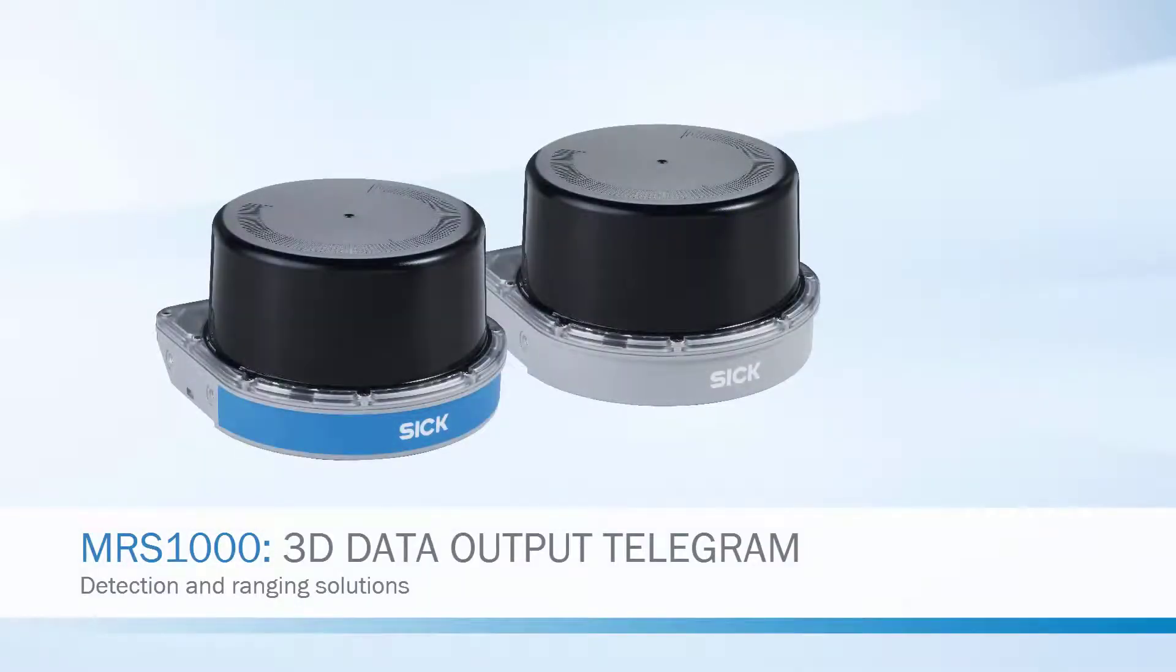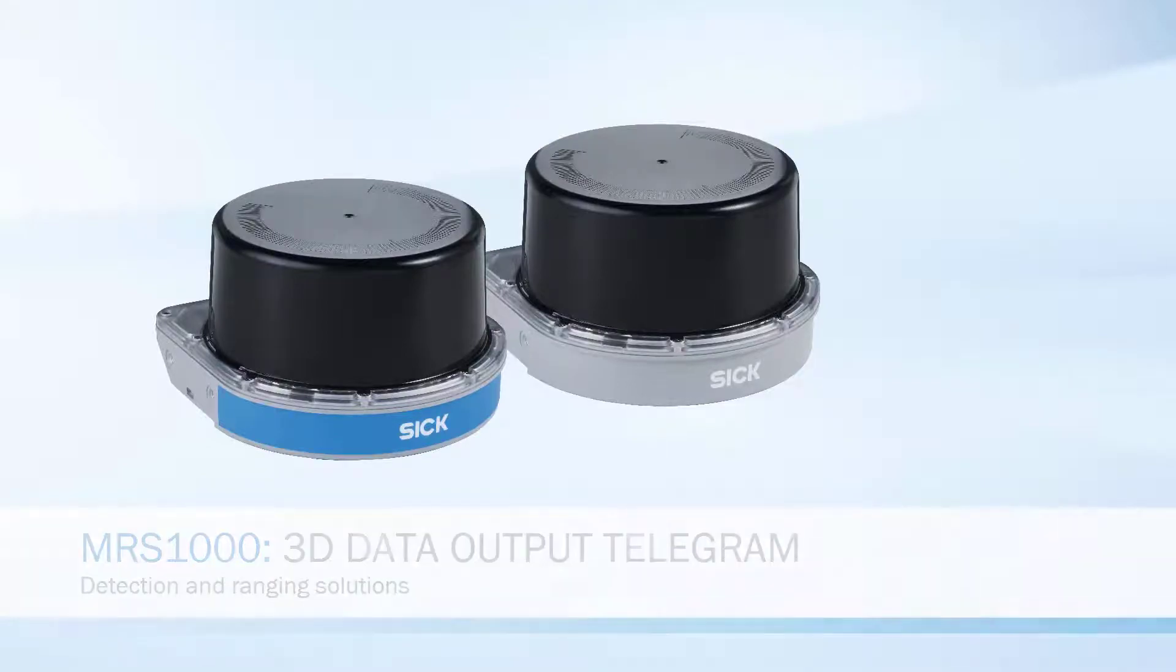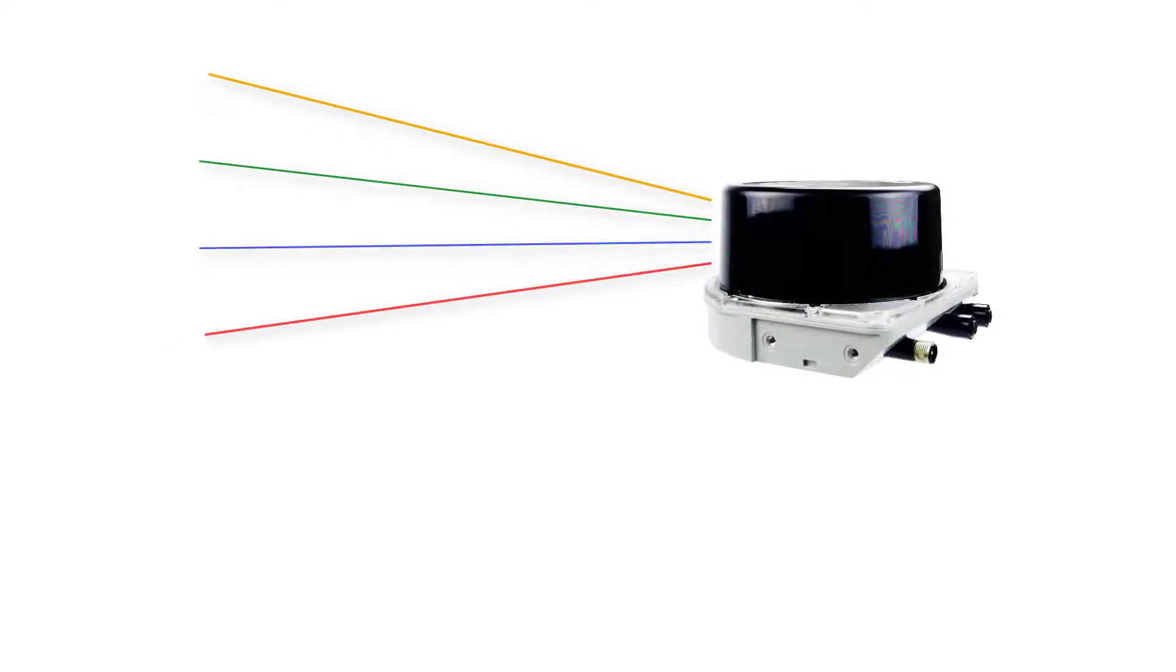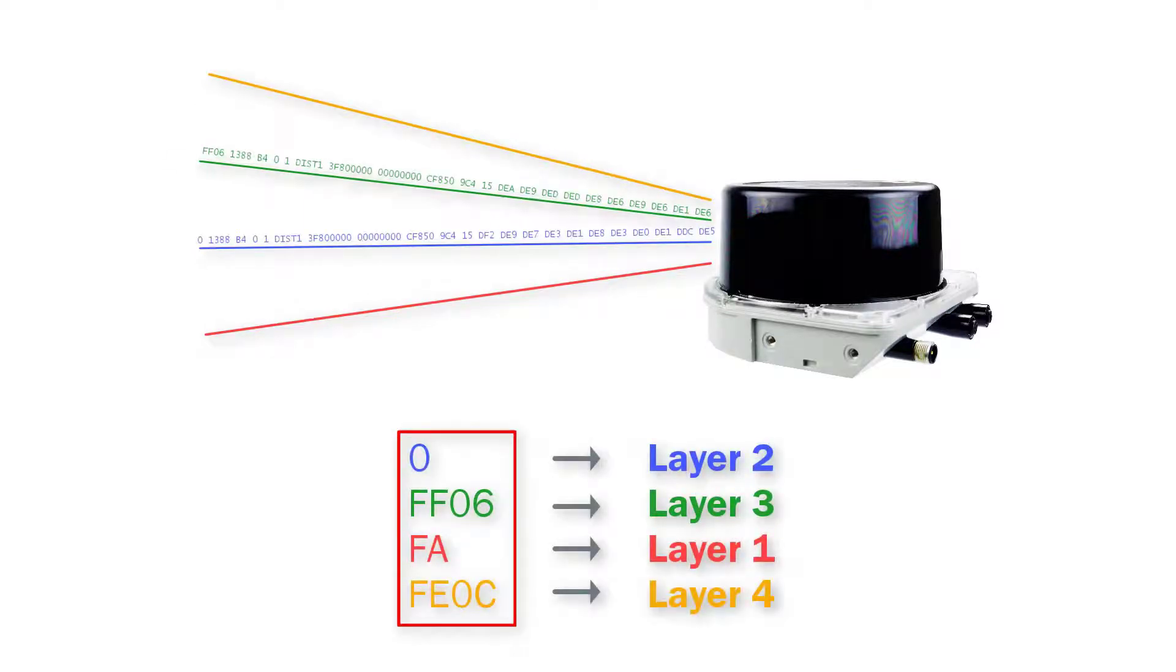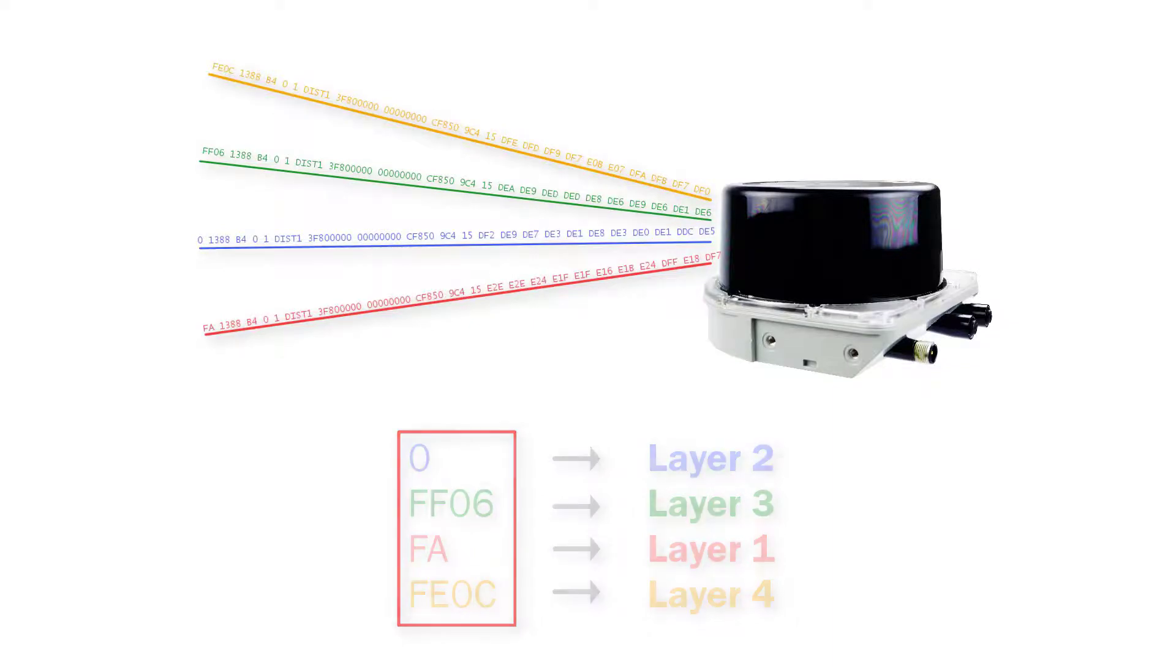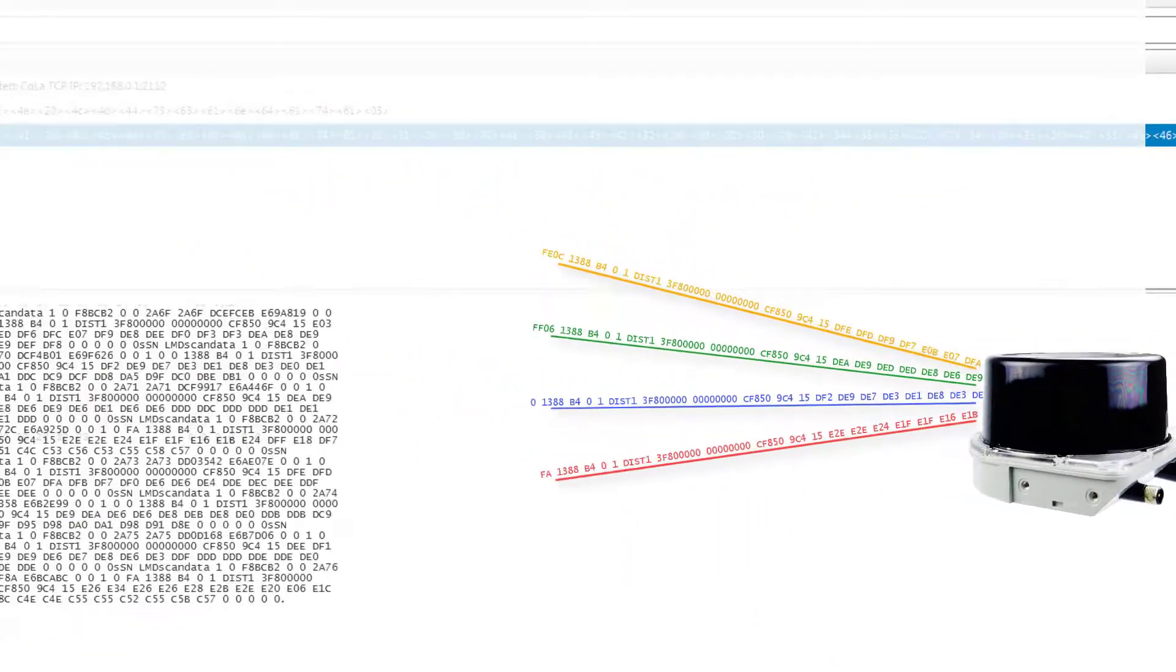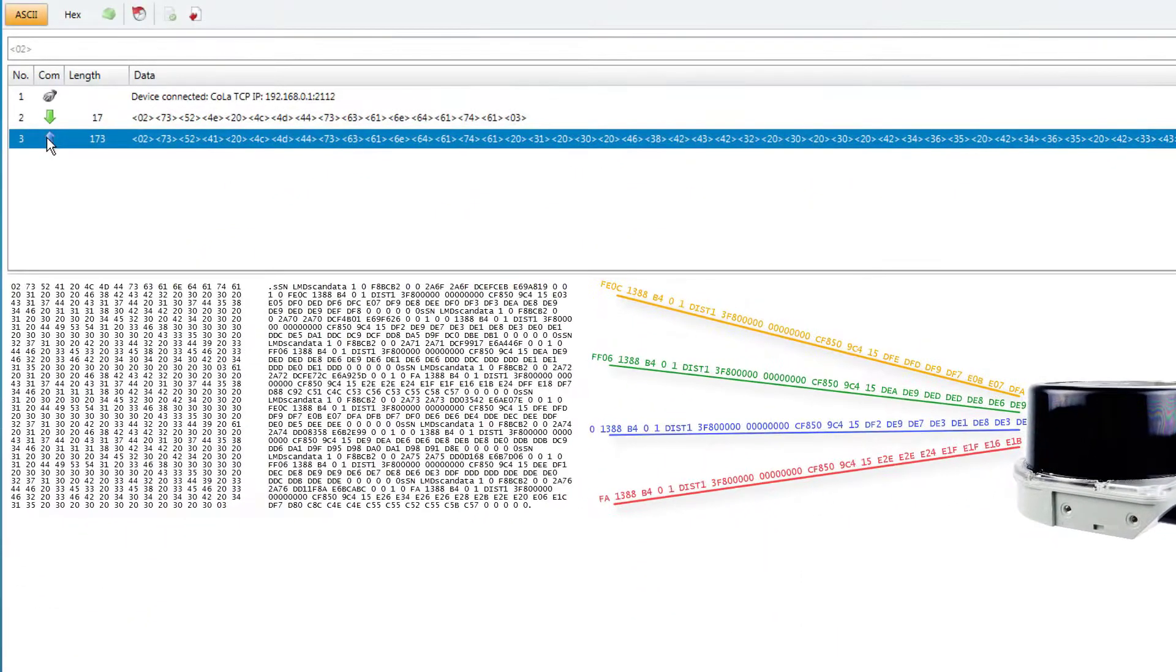In contrast to the scan data telegram of the 2D laser scanners, the MRS1000 as a 3D multilayer laser scanner includes a specific code for each layer in its telegram to indicate which measured values belong to which layer.